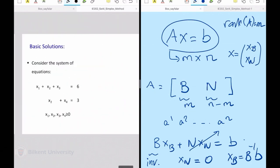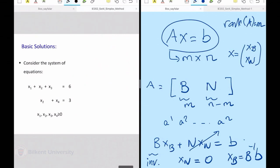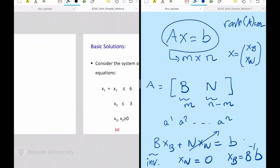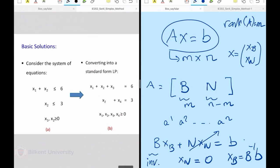Let us sit on an example. I'm going to convince you that these basic feasible solutions are in one-to-one correspondence with corner points. I'll assume a two-variable case, translated into standard form in which I know the algebraic characterization of corner points, and then take it from the standard form onwards. I have a two-variable case, two non-negative variables, and two constraints.